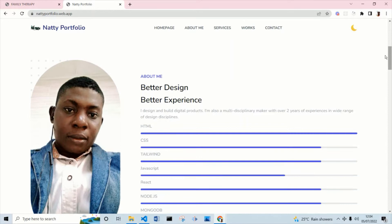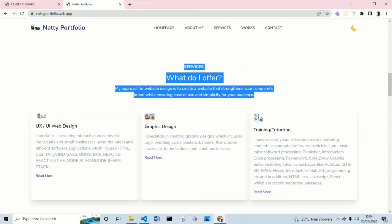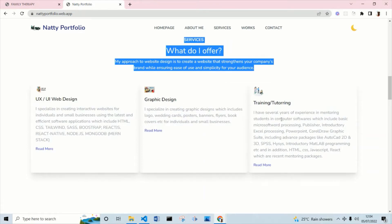Coming down, we also have a different section — the About Me section. We have a div containing the image and a different div containing all the write-ups. You should also notice that we have divs nested inside divs. For example, the Services section here is a div, and inside it we now have three boxes — each of those boxes has several divs. We have a parent div containing three child divs, and inside those we have internal divs.